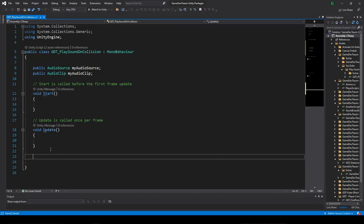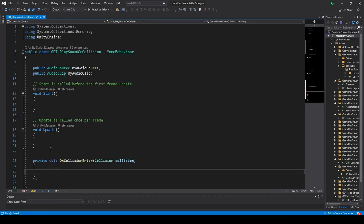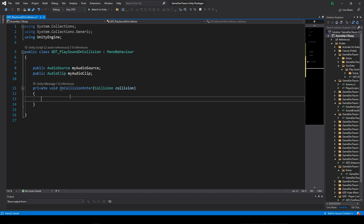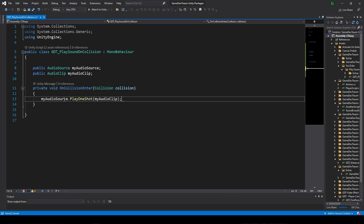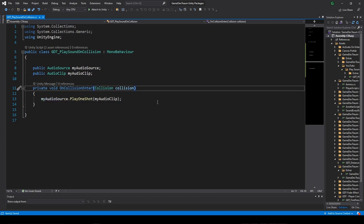Inside the script I'll define the onCollisionEnter function and inside execute the play one shot function on the audio source variable passing the audio clip as parameter.